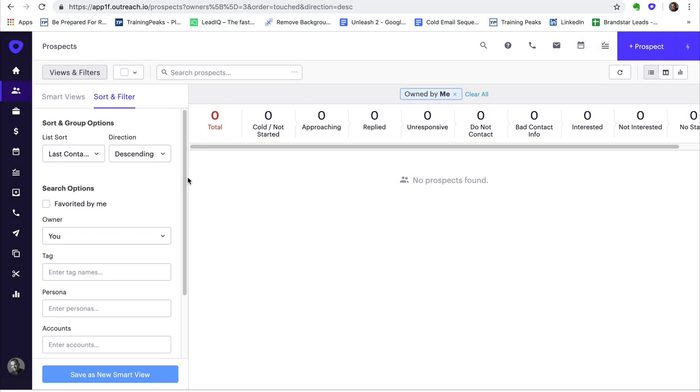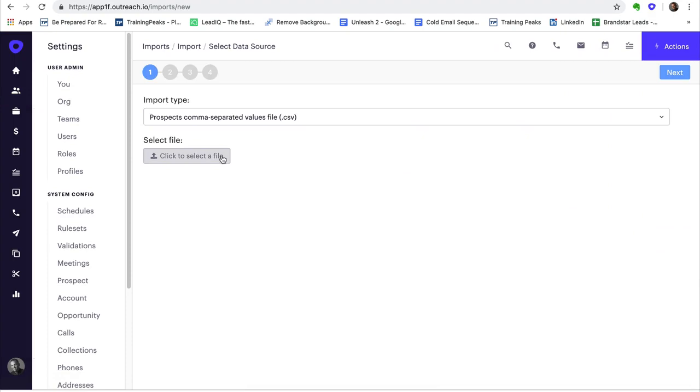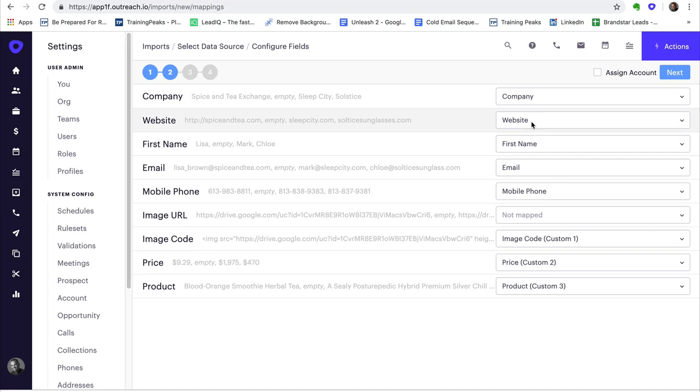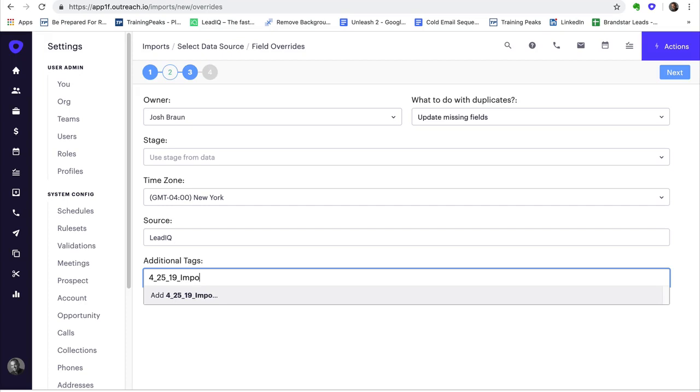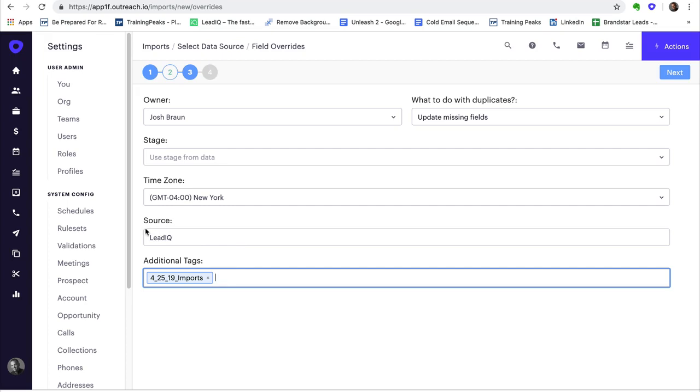So here I am in Outreach. What I'm going to do now is I'm going to just import those leads. Very simply, there are the leads. I click them. There you go, next. It's going to map all the fields. Company, website, first name, email address, phone number, image code, price, and product. We don't want the image URL. We're not going to be able to use that, just the code. So that's okay that that's not mapped. I'm going to hit next and hit yes here. And what I like to do is I like to actually put a tag here just in case the import goes awry and the data is bad. I like to actually have this tag so that I can actually search for it and just delete these leads if I need to. I can just roll it back essentially. It's like an undo button. Hit next and in it goes.